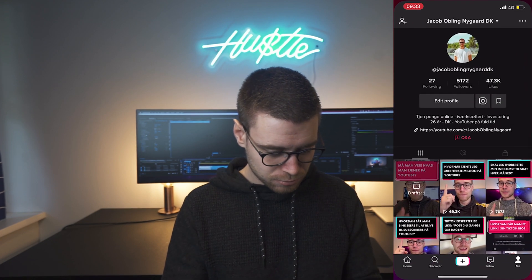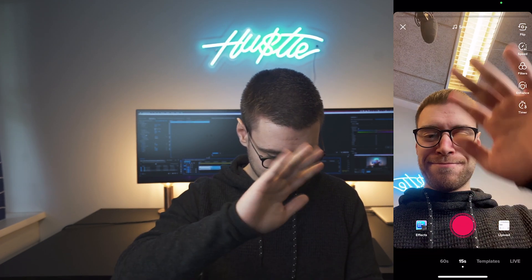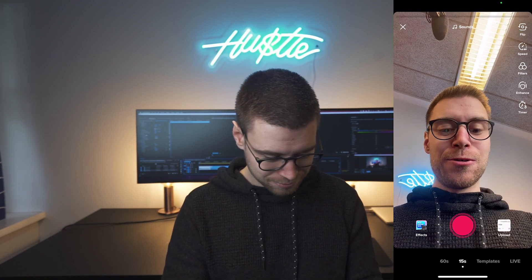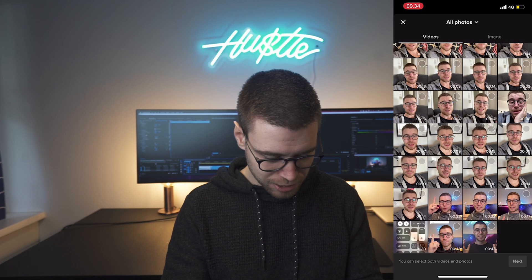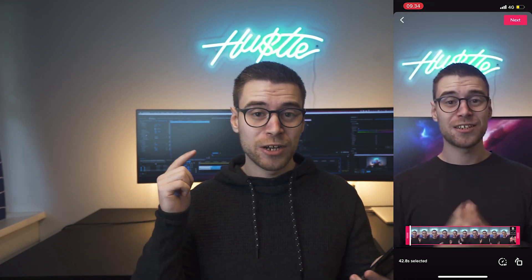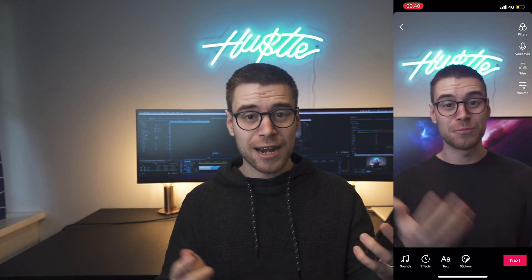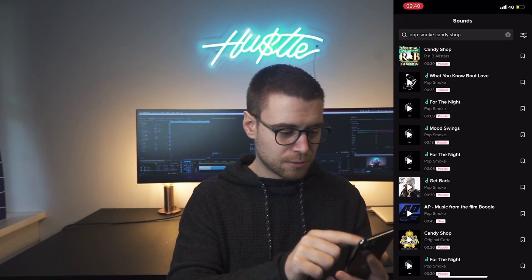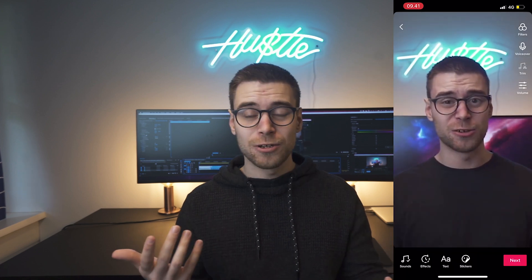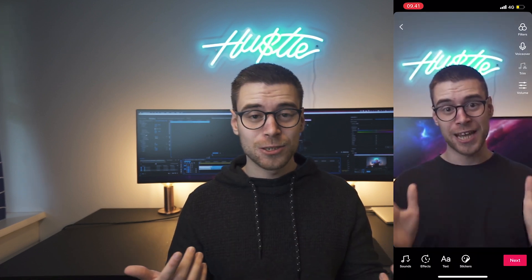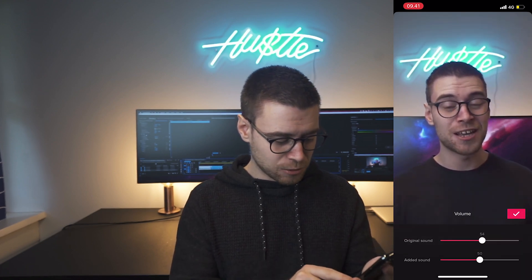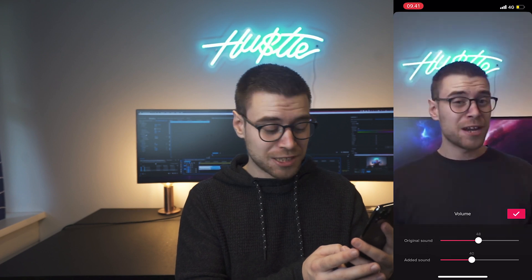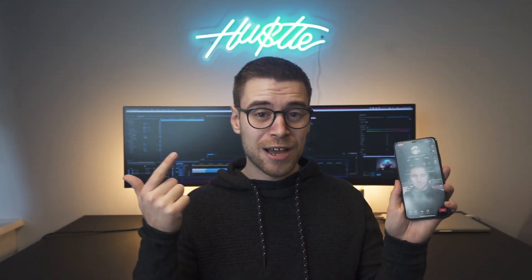Now let's upload it to TikTok and sync it with some audio. Open TikTok and click on the plus sign, then click Upload, and select your video. Now I have my video ready on TikTok, so let's add some sound. Click on Sound and then you can search for a track — I'll pick a Pop Smoke track. Now I have music added to my video. I can also go and adjust the volume of both tracks: my original sound and the added sound on TikTok.